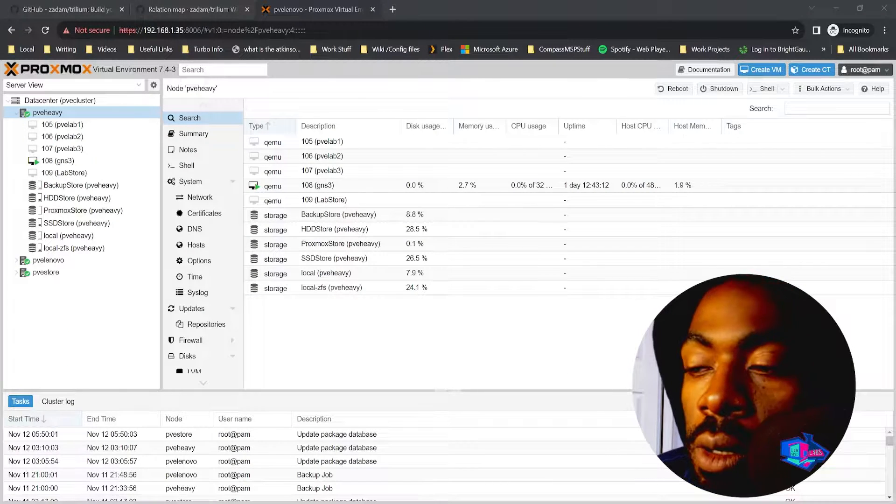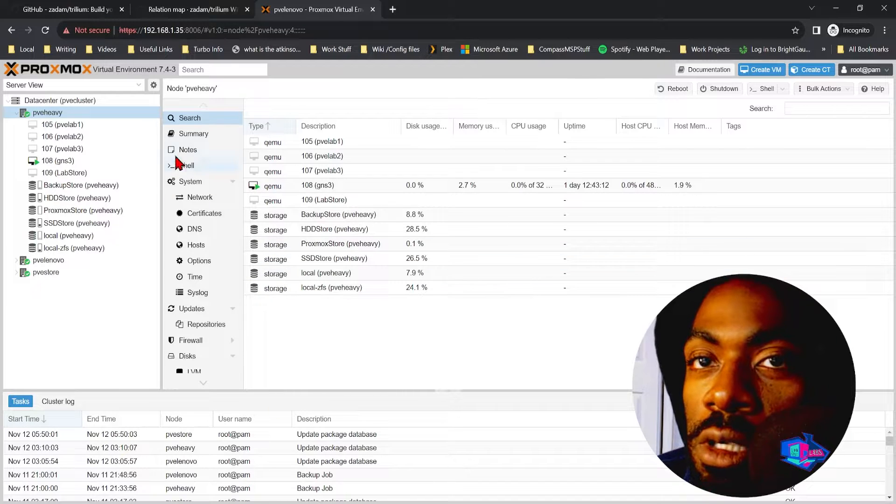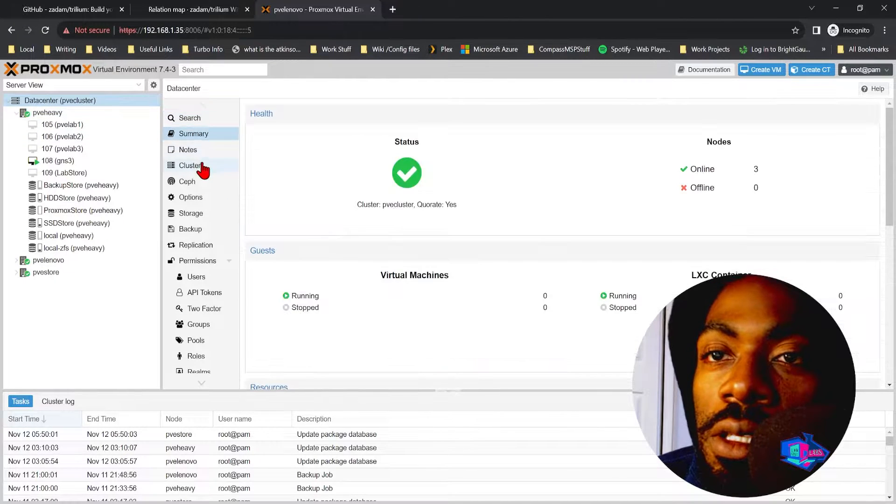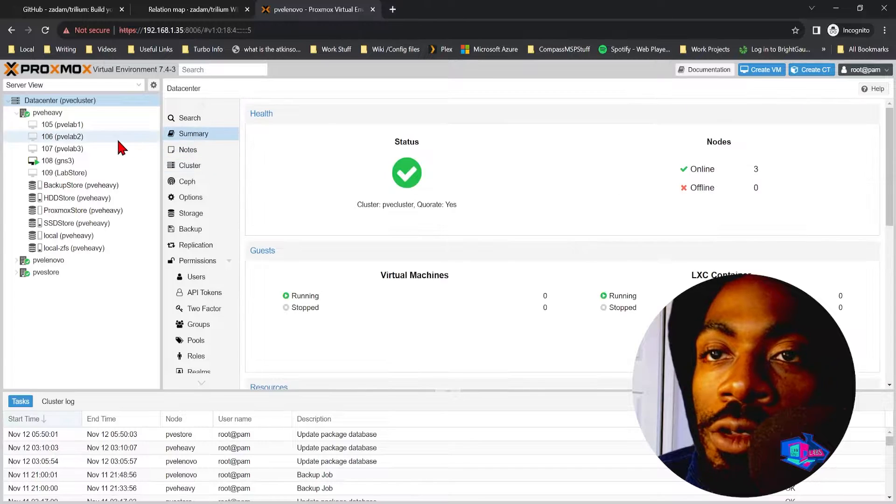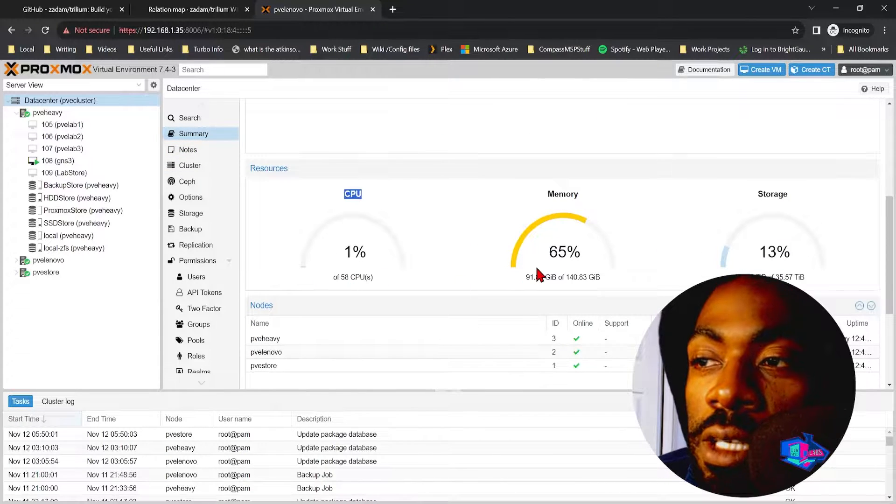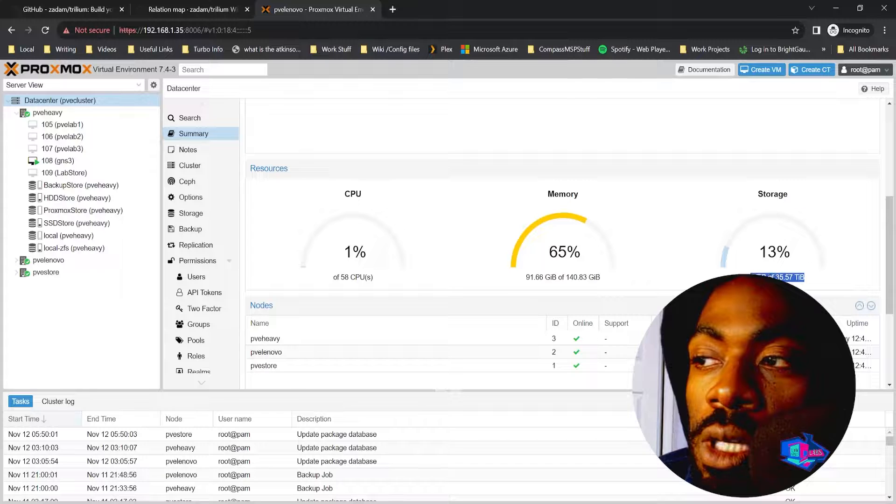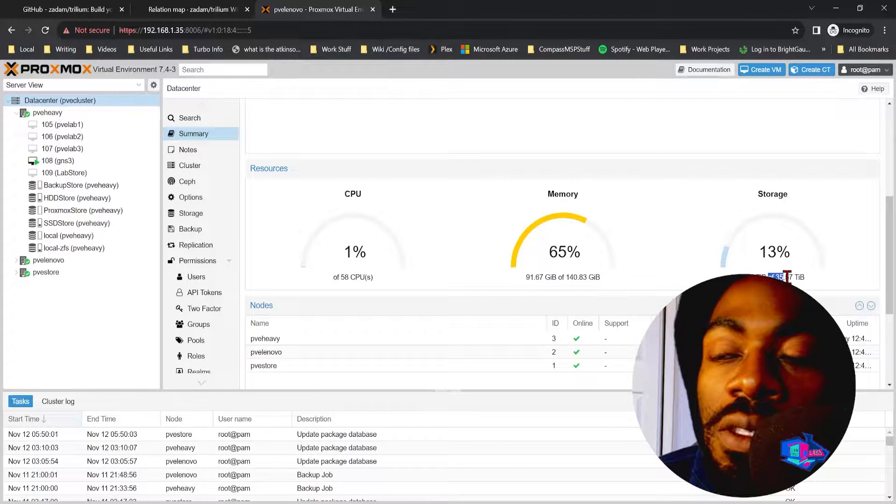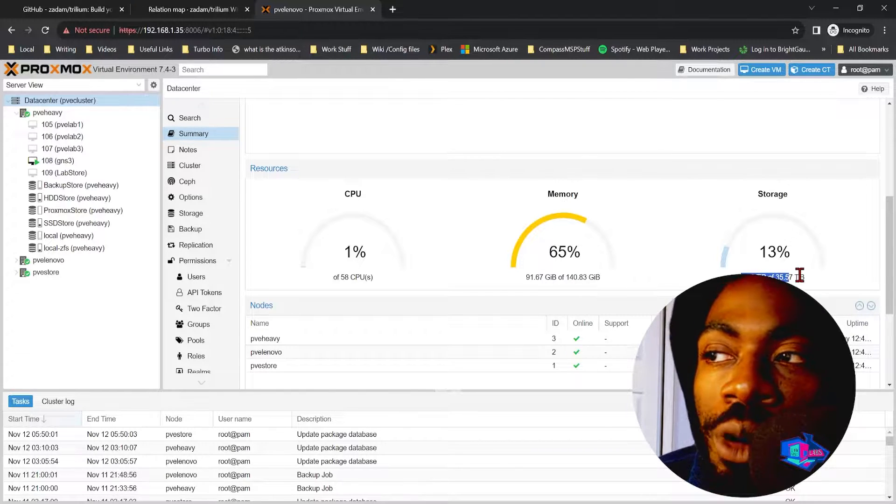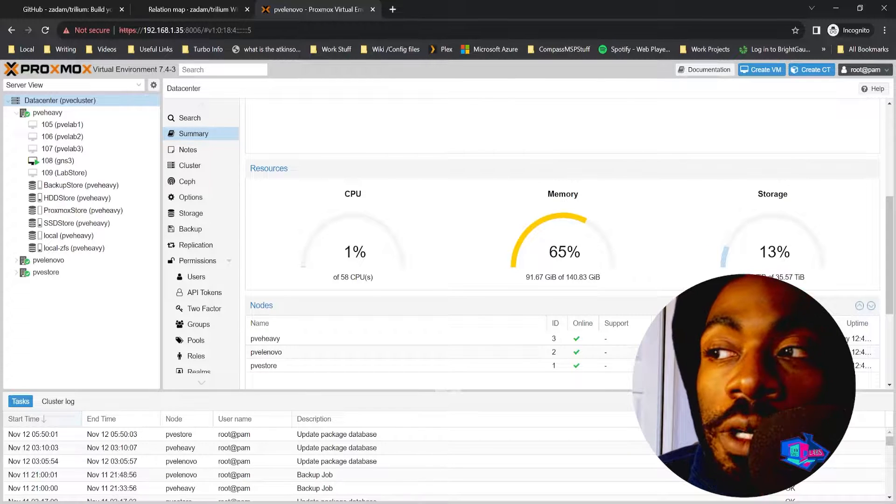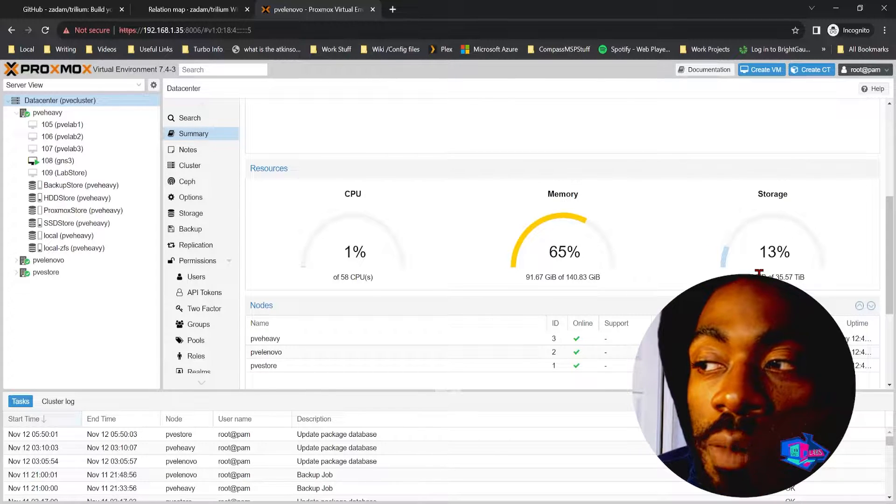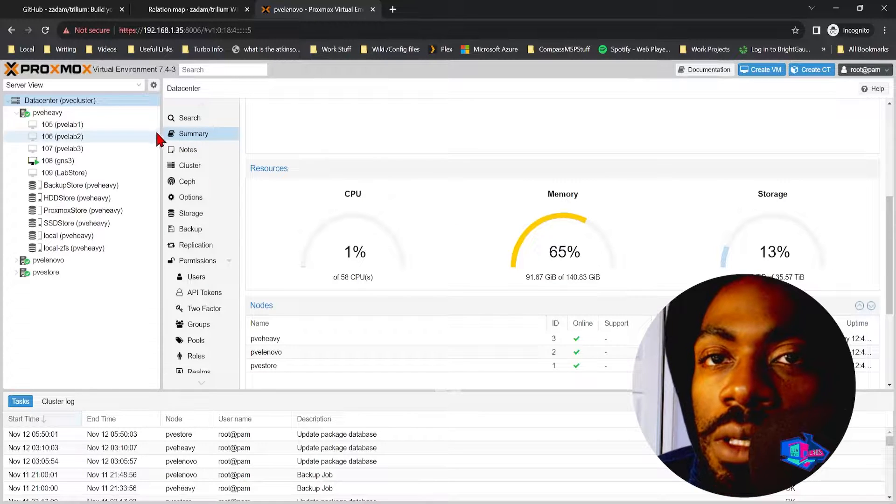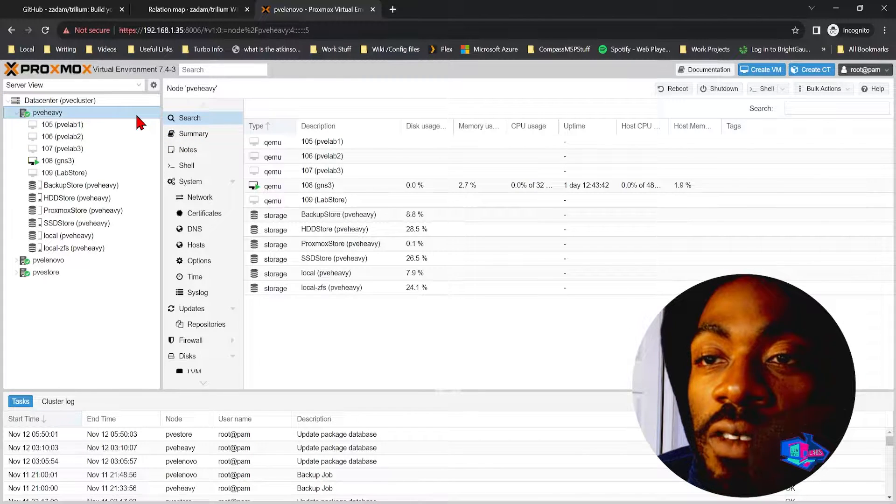This is a pretty standard three node cluster: 58 CPUs, 140 gigs of RAM total, and 35 terabytes of storage, but don't take this number accurately. Proxmox calculates storage weird, it's not actually 35 terabytes, I consider it probably like half that.